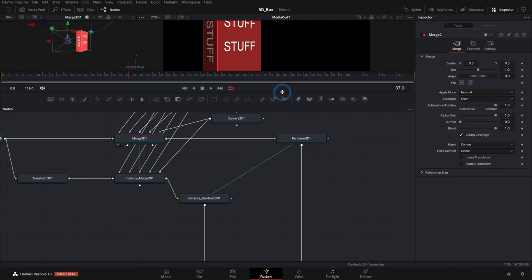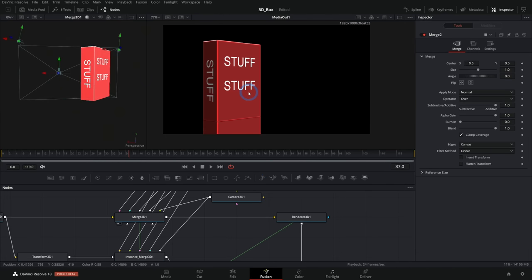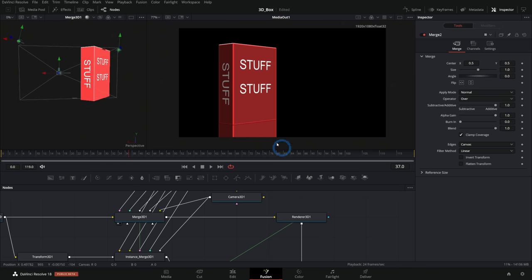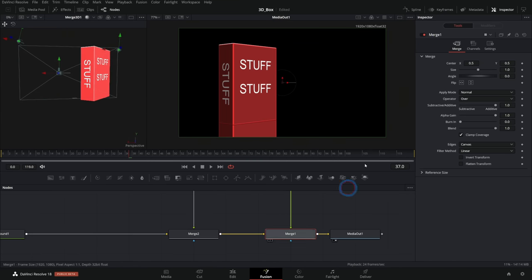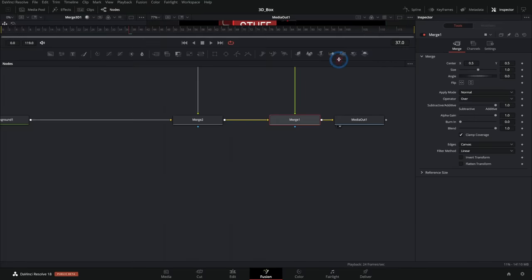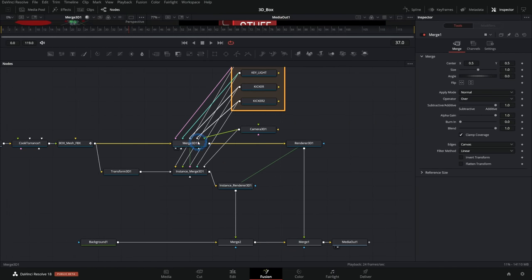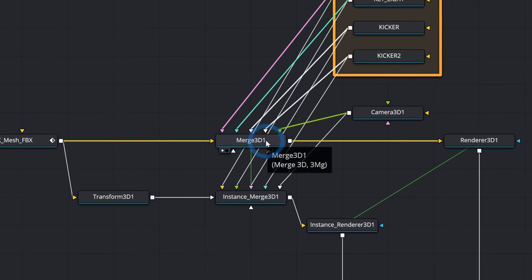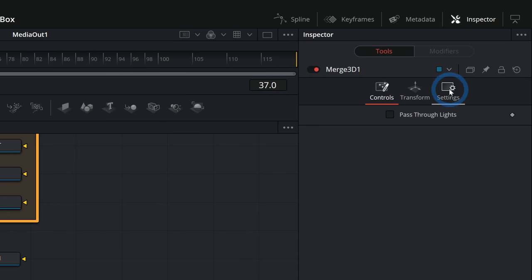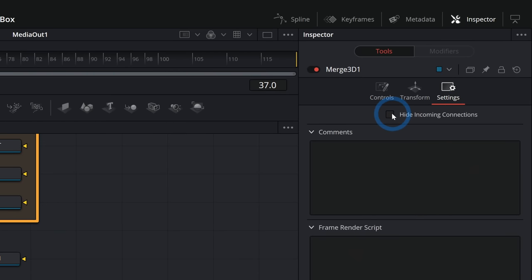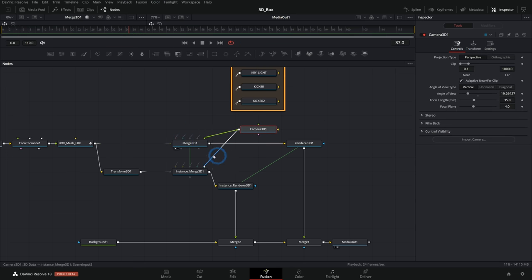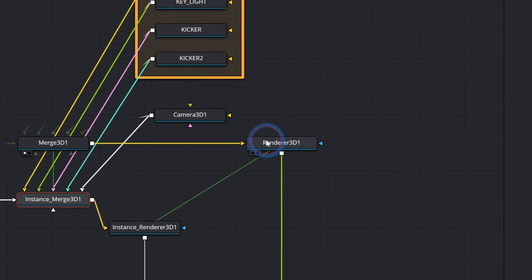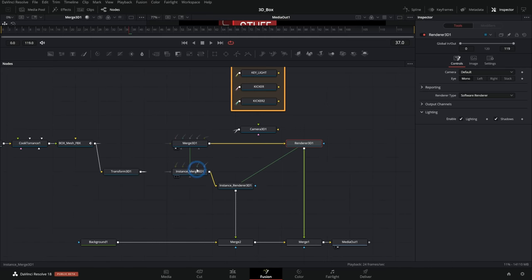Our media out should look exactly how it did — and it does. The only difference is the box and the lower reflected box are now in two different 2D layers. I could turn off one layer by turning off the merge — that's on one layer, the top one is on another. Let's get organized. I'll select a merge 3D and in settings in the inspector, select hide incoming connections — that hides all connections when you're not selecting a node so it doesn't look so overwhelming. And because these merge 3Ds are instanced, that happens on both at the same time.